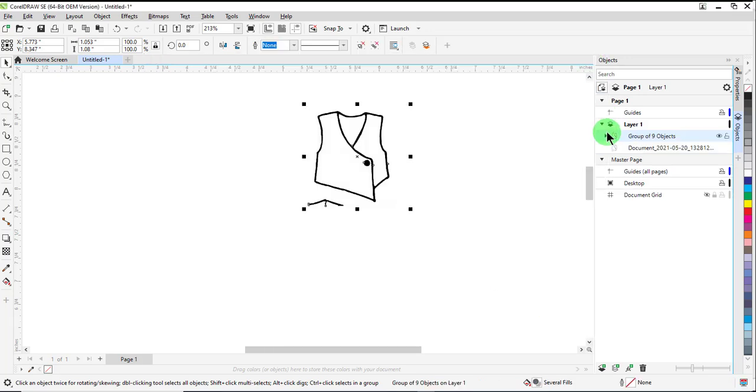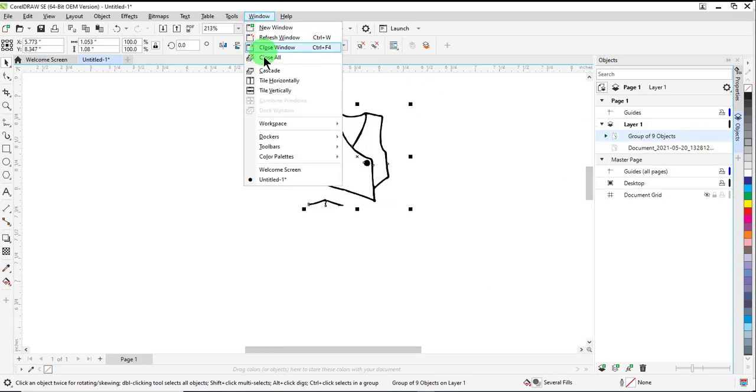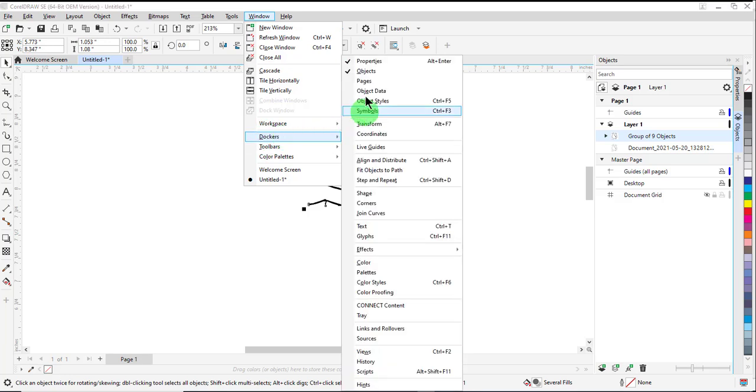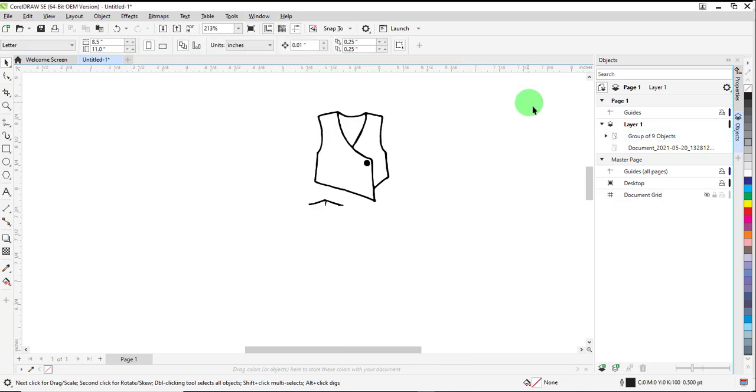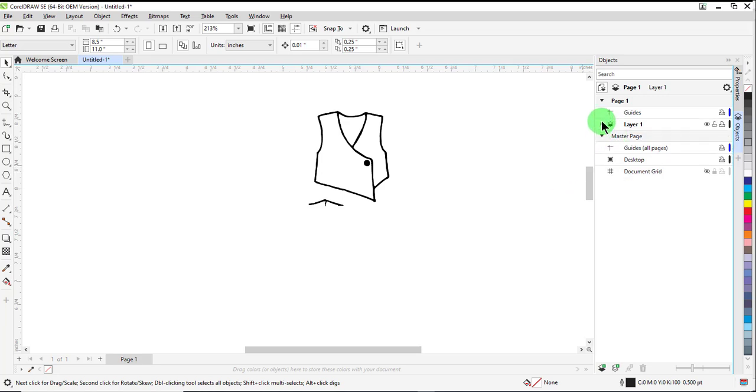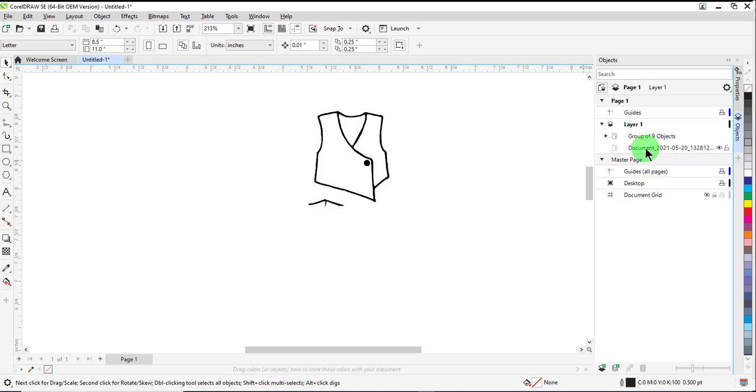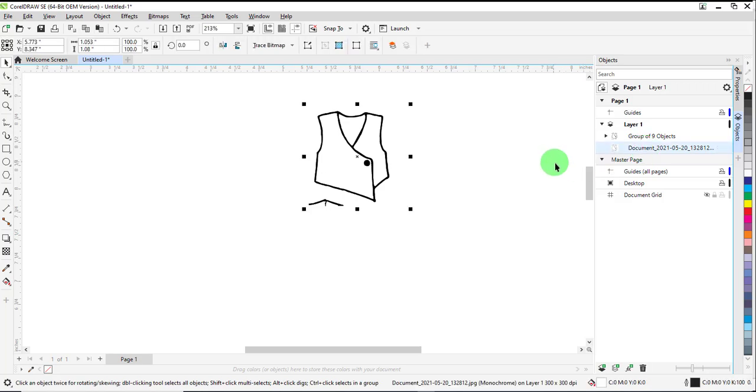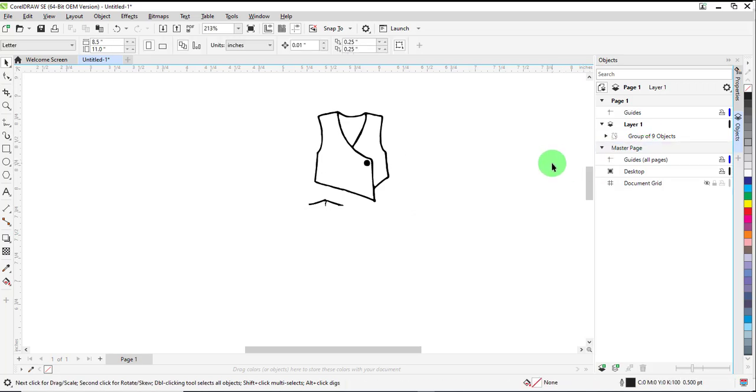Then open Object Manager if it's not open. You'll go to Window, Dockers, and place a checkmark by Objects to open Object Manager. In Object Manager, open up the layer if you need to open it. Select the bitmap and press Delete.